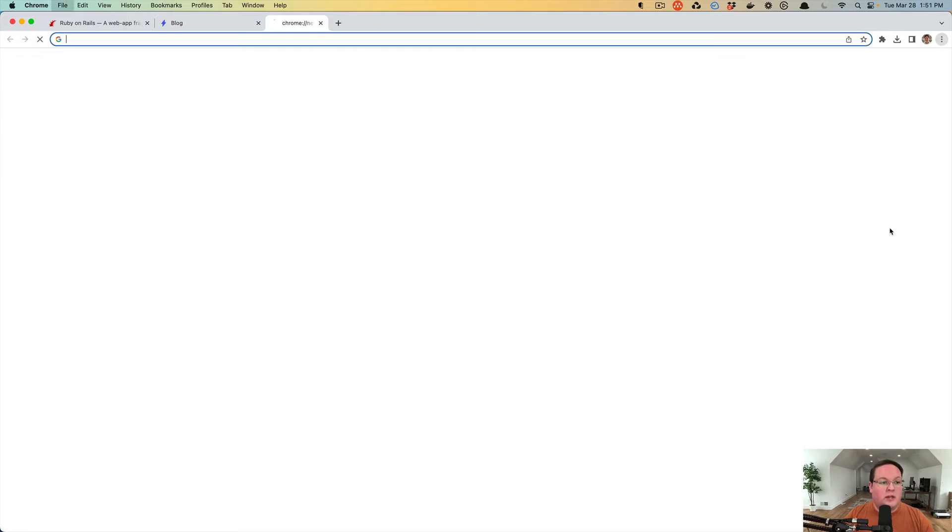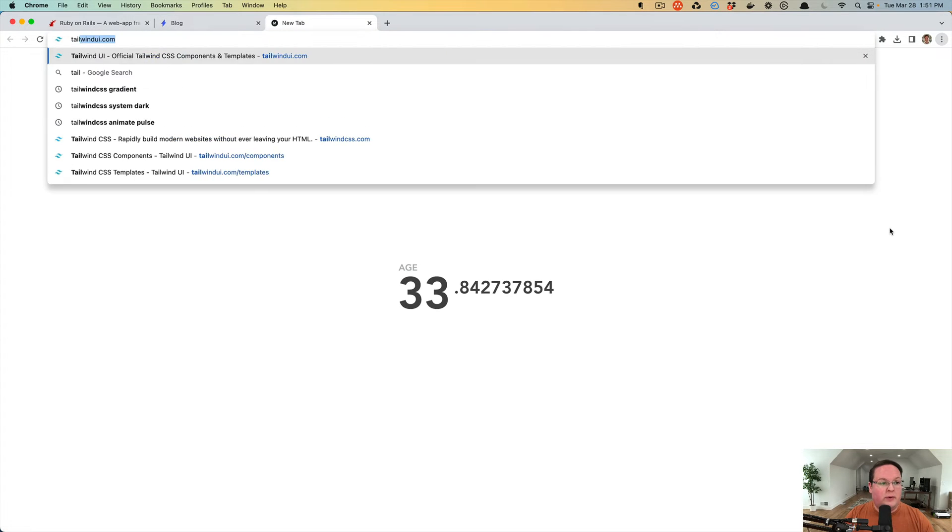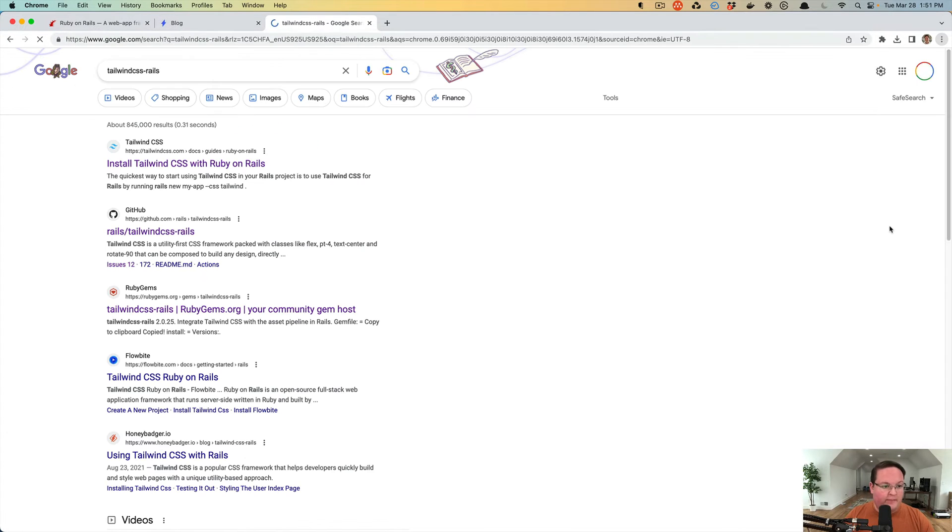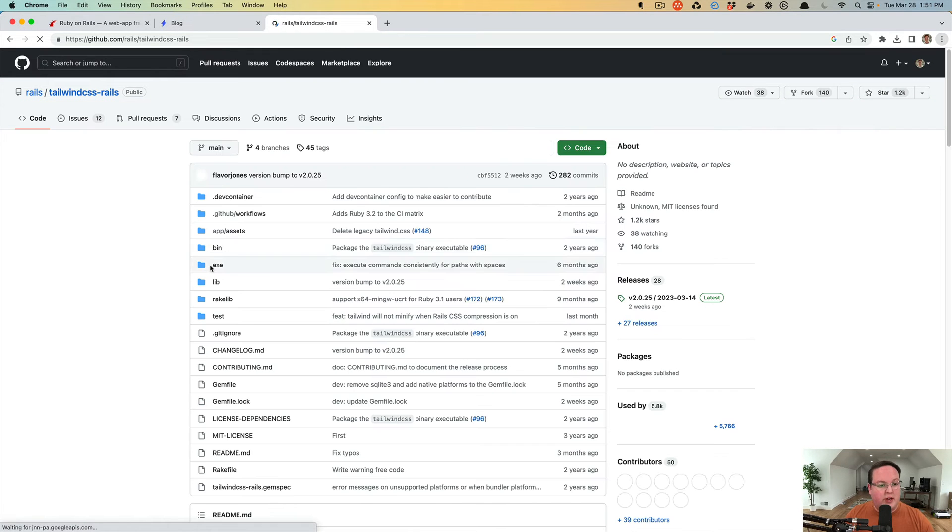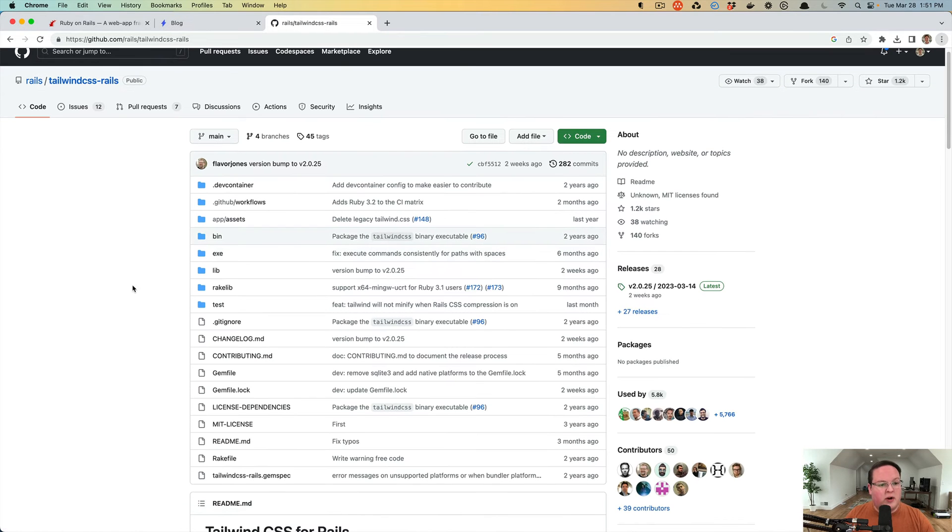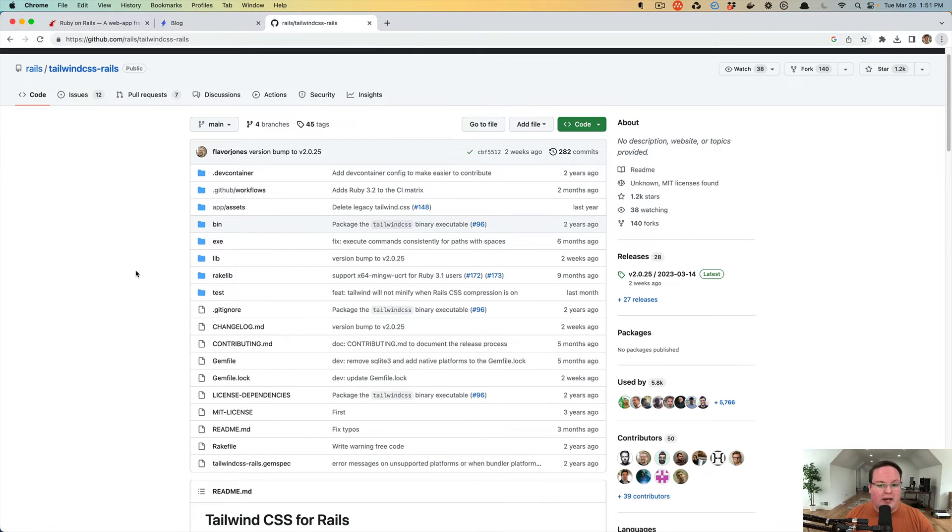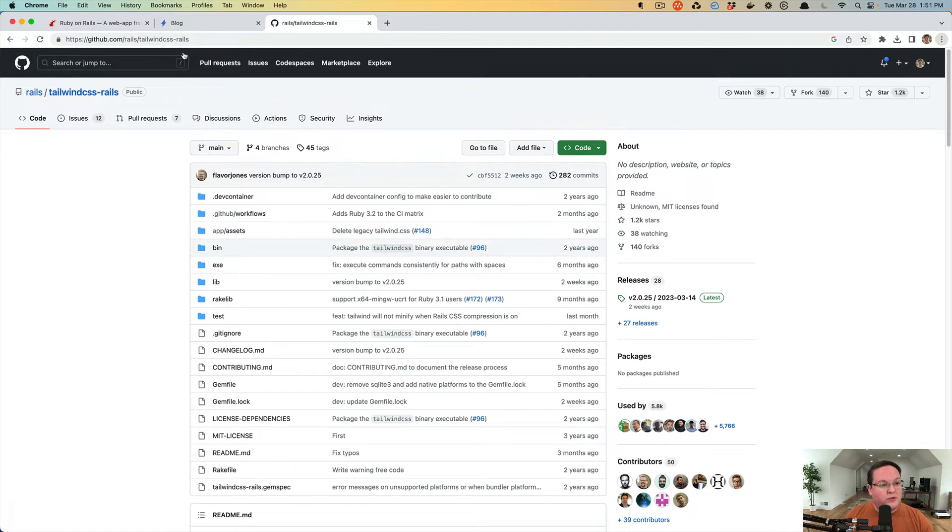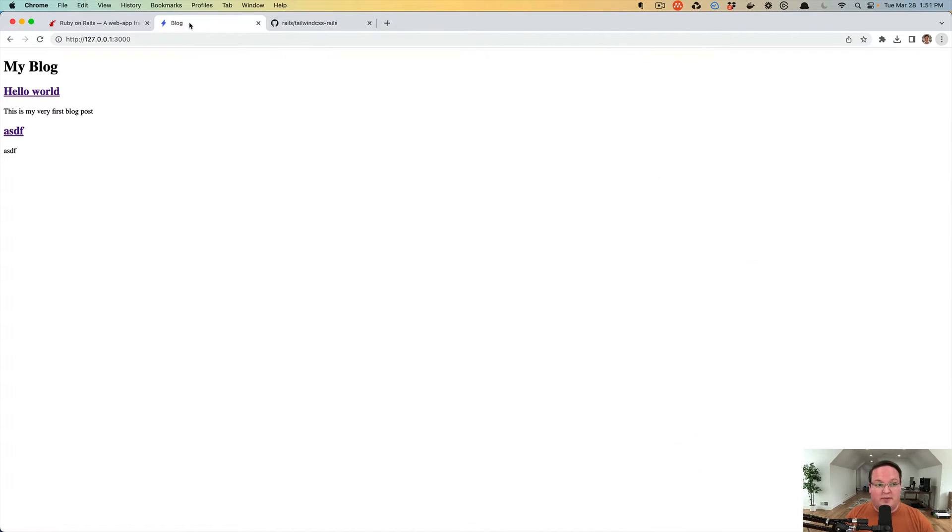Or we can use the Tailwind CSS Rails gem to add Tailwind CSS. So this is a gem that DHH created a while back, and it will install Tailwind CSS and allow you to use that and take advantage of it in your application.